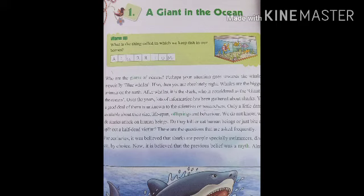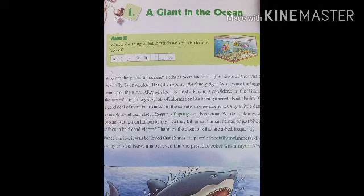Ab Hindi mein samjhate hain: pehle tenza mein question kiya gaya hai ki ocean mein sabse zyada badi cheez kaun si hai. To definitely aap bolenge blue whale — jo na sirf ocean mein balki poori earth par sabse bada jaanwar hai. Uske baad shark aata hai. Humare paas shark ke baare mein bahut saari information hai, lekin jo data hai woh bahut hi kam hai — unka size, unke bachche, unka behavior, unki age — hum bahut kam jaante hain. Hame nahi pata ki woh human beings pe attack kyon karti hain — unhe pura khaati hain ya tukde tukde karke fek deti hain. Mostly swimmers aur divers ko ye khaati hain.